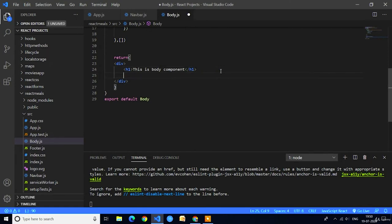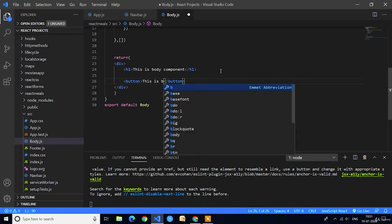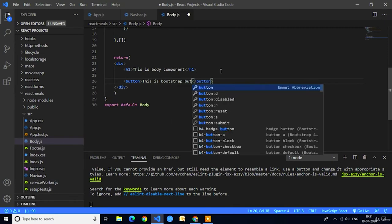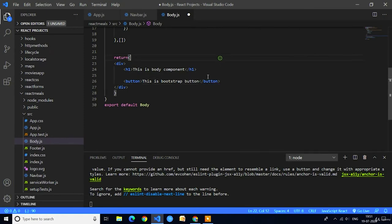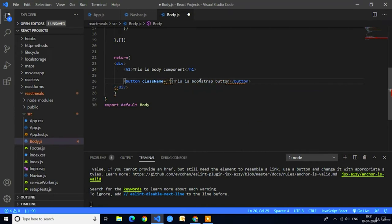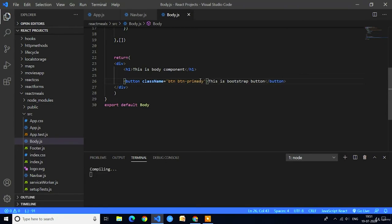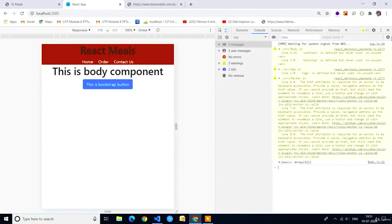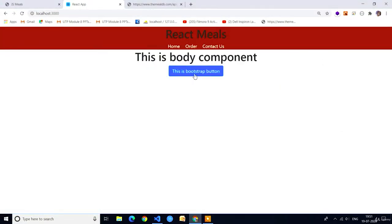We will check if Bootstrap is imported successfully by using a Bootstrap button class. After the h1 statement I will write one button with the Bootstrap class — className equal to 'btn btn-primary'. Here you can see we got the button with pre-loaded styling, so Bootstrap is successfully added in the body.js component. Now I will remove both the h1 text and the Bootstrap button.